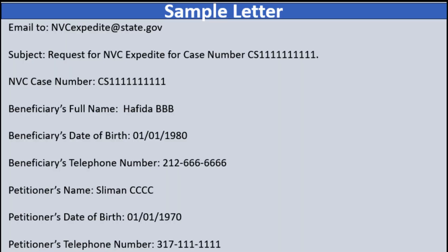The sample letter starts at the top: the email goes to NVCexpedite@state.gov. The subject line is: 'Request for NVC Expedite for Case Number [your case number].' Then include: the NVC case number, the beneficiary's full name (first and last), the beneficiary's date of birth (month, day, year), the beneficiary's A-number, the petitioner's full name, the petitioner's date of birth (month, day, year), and the petitioner's A-number.